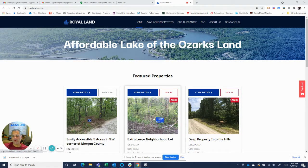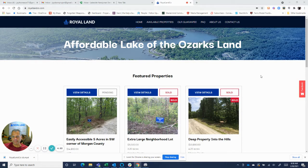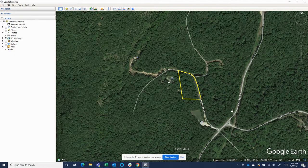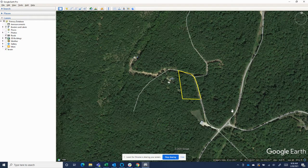Hey, this is Jay with Royal Land Company. I've got another Google Earth instructional video. We'll hop down here to Google Earth. Particularly the land that we sell, there is generally a whole lot of topography going on. In central Missouri, where we do most of our business,